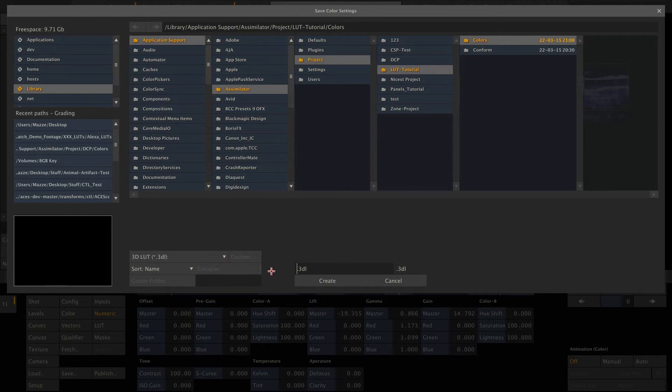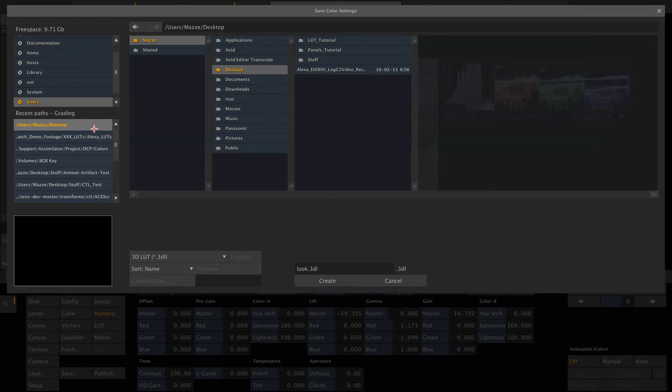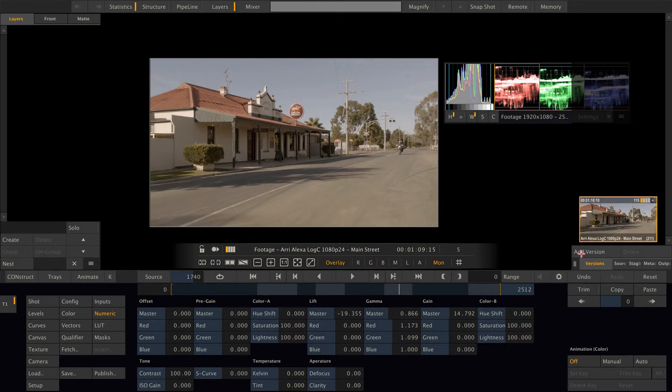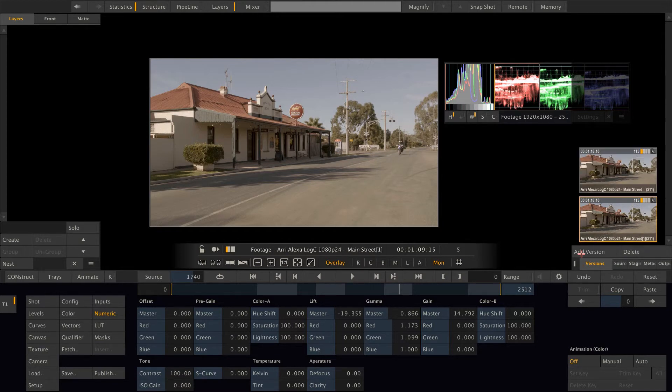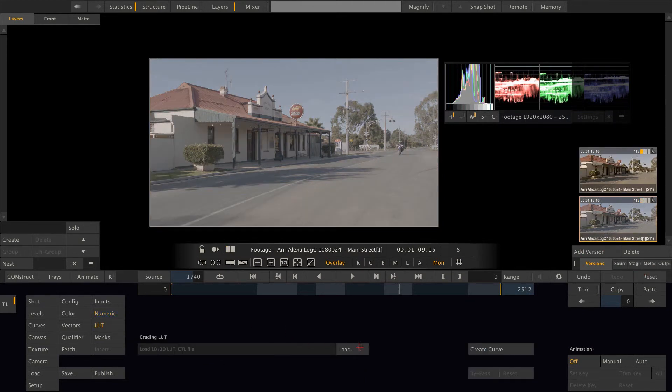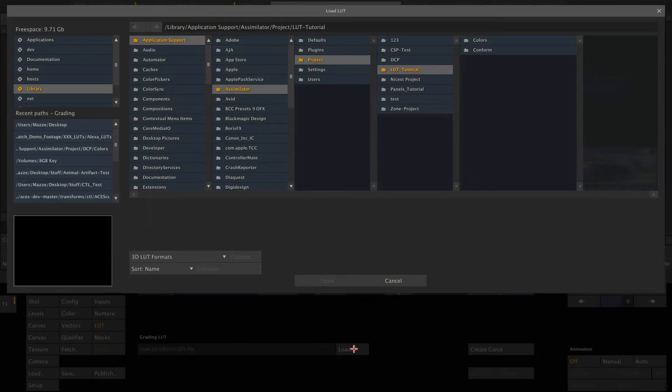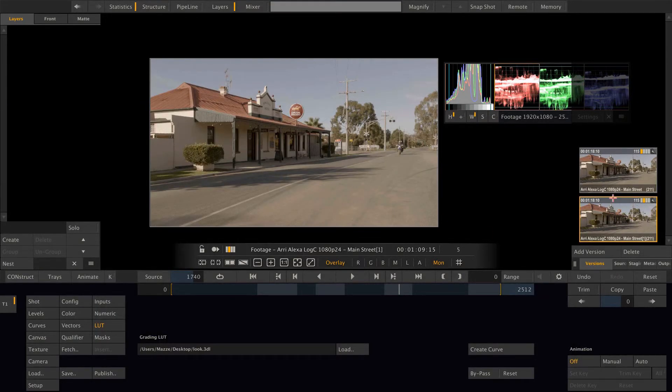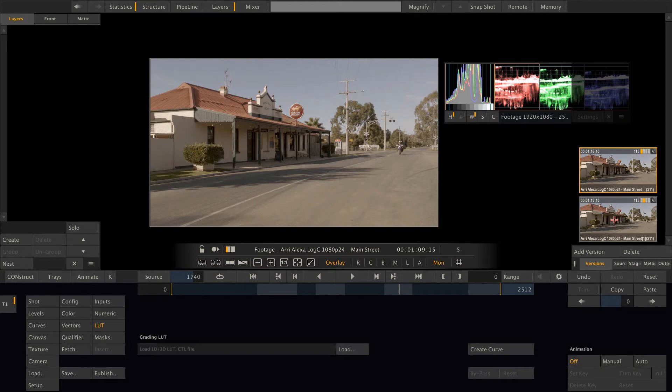Let's call this look, save it to the desktop. To confirm, let me create a version of this shot, reset it, and now load the just saved lookup table back into Scratch. Here is our look 3D LUT. And switching back and forth between the two clips, I can't see a difference. It seems to have worked well.